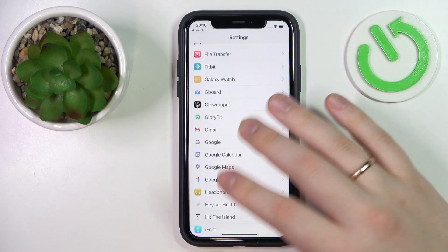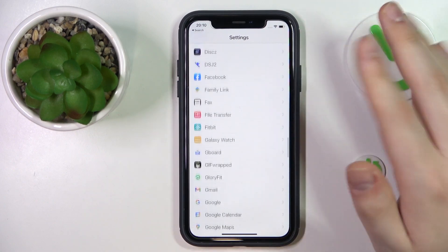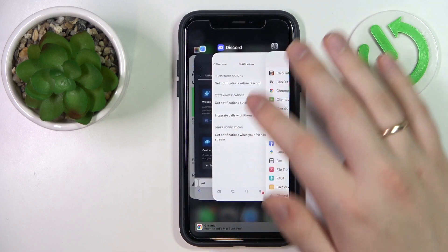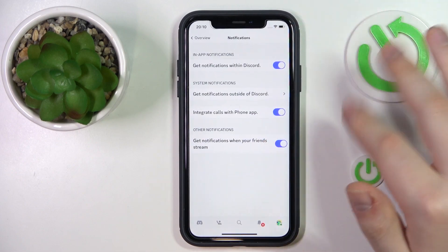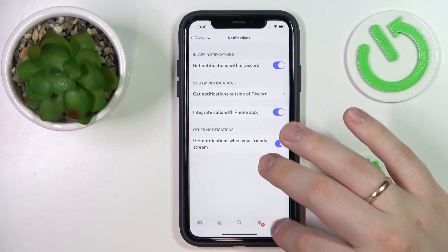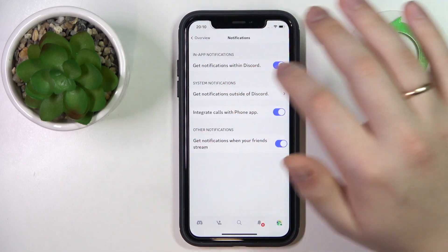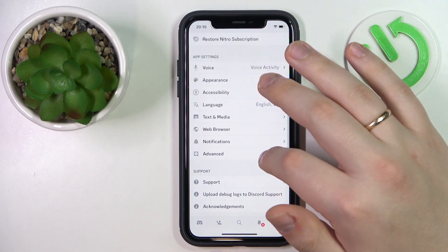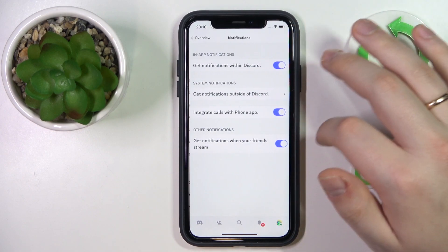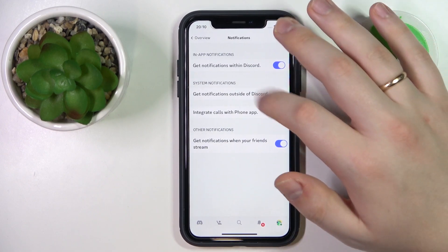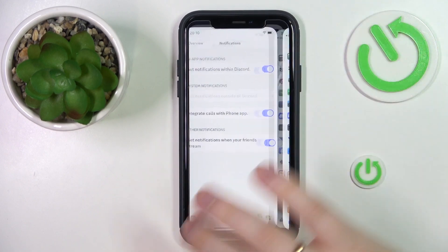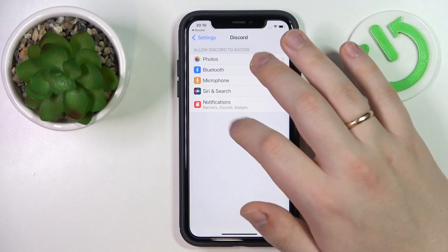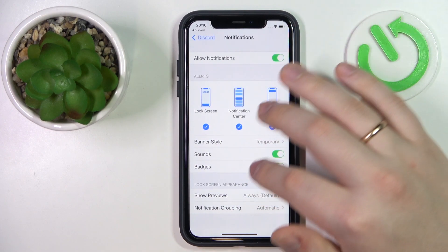Or if you do not want to look through all the apps, you can also open the Discord app itself, open profile settings, enter notifications, and go for the 'Get notifications outside of Discord' option. In here, go for the notifications section.